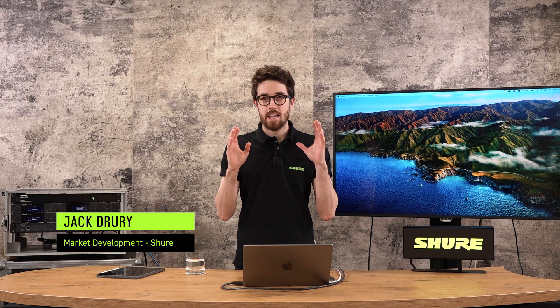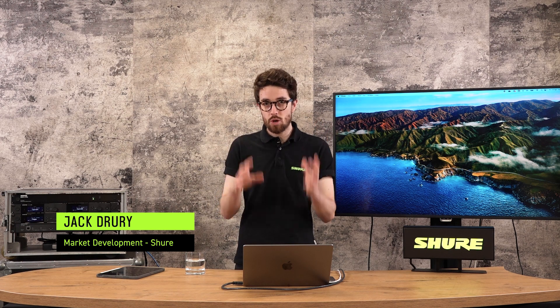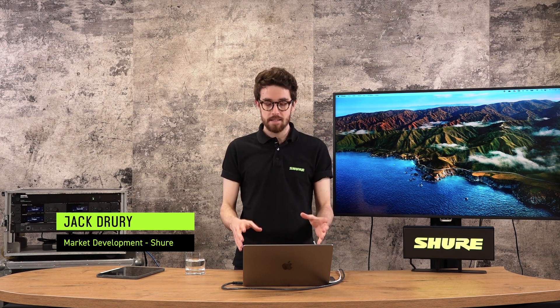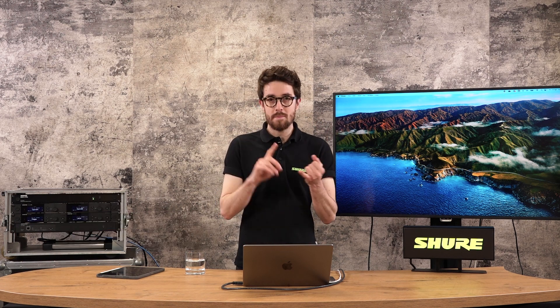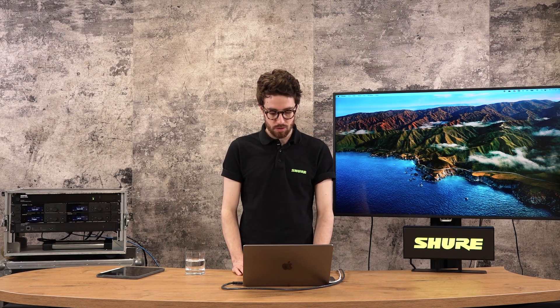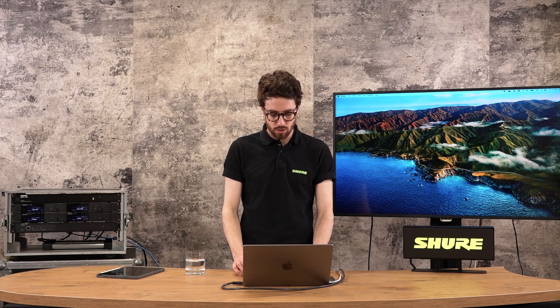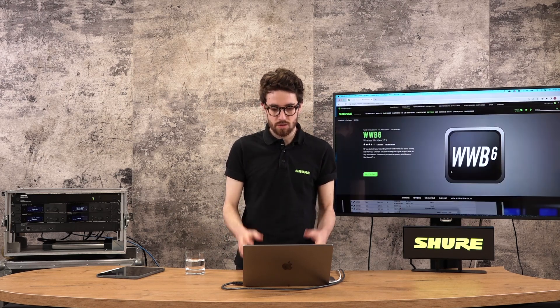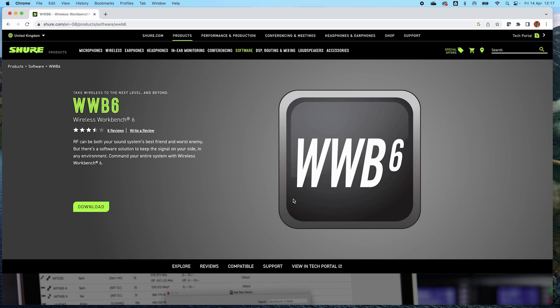Okay, let's look at how to get Wireless Workbench onto your machine. Workbench is suitable for Mac devices and Windows devices as well, and the easiest way to get it onto your machine of choice is to go to your search engine of choice and type in Shure Wireless Workbench, which will take you to this product page.